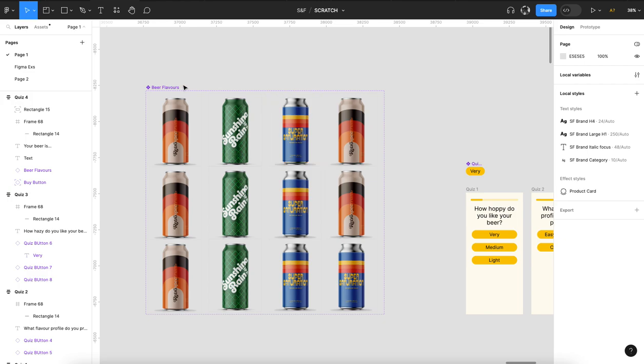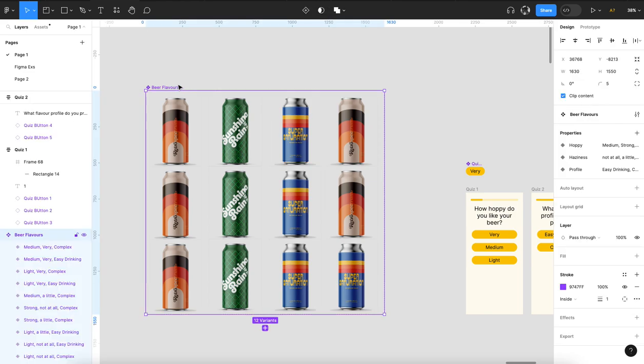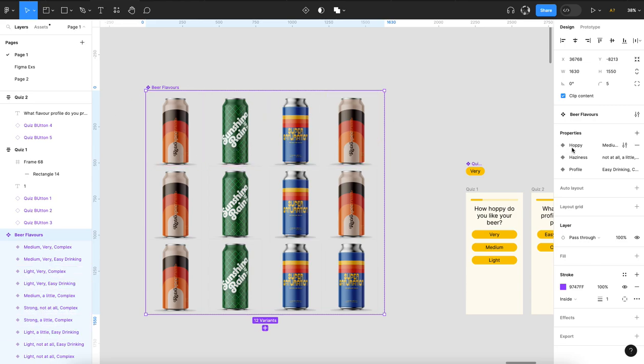This could get very complex or very simple based on the questions and what you want to do. But for this one, I have three different beers, and I've given this component the properties of hoppy, haziness, and profile.